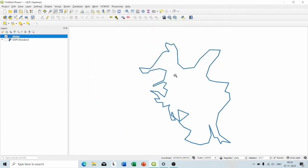So guys, you can see our shapefile is ready. I hope you have enjoyed this video. If so, then please like, share and subscribe to my channel. Thank you for watching.